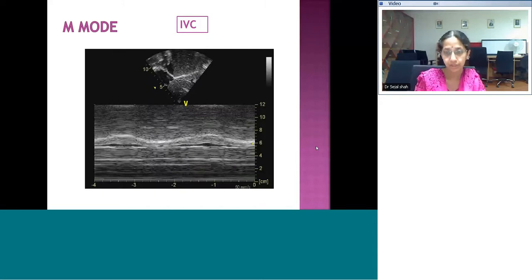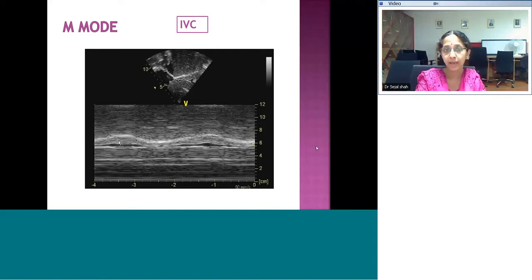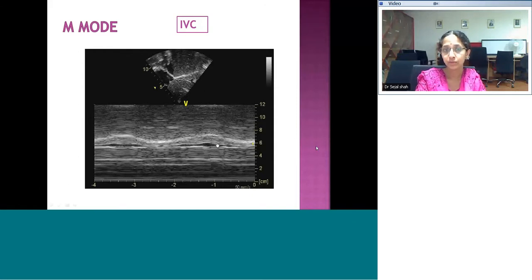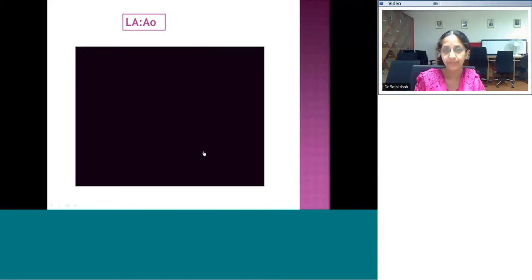We will see a little about M-mode and Doppler before finishing. The first is the IVC M-mode — it tells you the size of the IVC in relation to the aorta and whether it is collapsing. Normally there is a collapsibility, and definitions exist: less than 50% or more than 50% collapse is used to define if right atrial pressures are high. You put a cursor across the IVC and assess on M-mode whether it is collapsible.